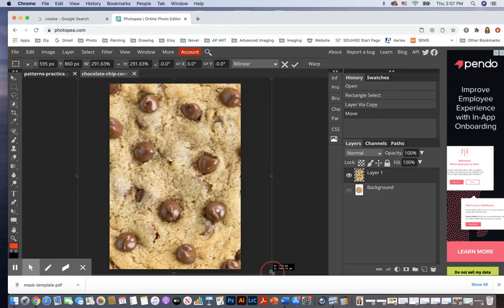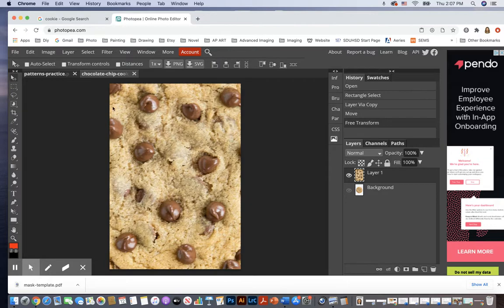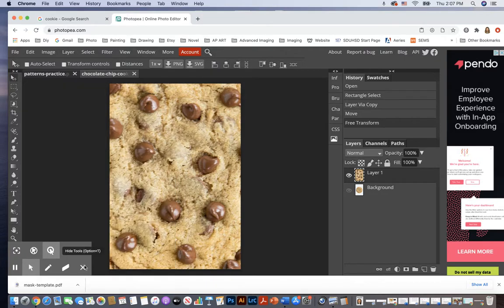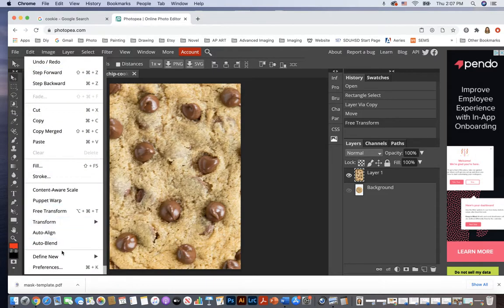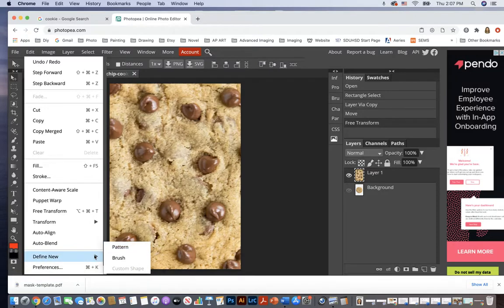I'm holding Shift so I don't distort. All right, and now there's my cookie and I'm going to turn this now into a pattern. And this is how you do it in Photopea. I'm going to go to Edit Define New Pattern.